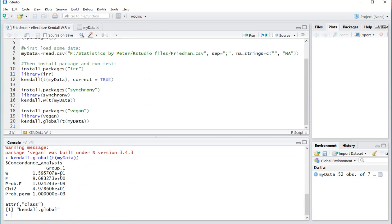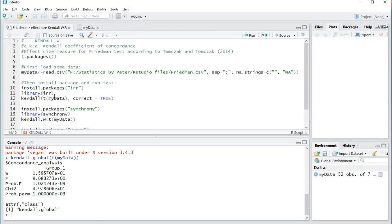As an interpretation, there are a few different variations on that — I have a small list on my website. It always depends on the field. 0 would mean that there is no agreement among the raters, and 1 would mean that they fully agree with each other on everything. Okay, that was it.